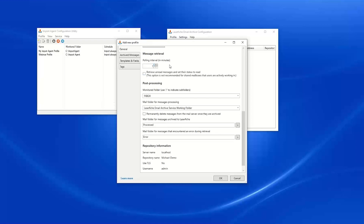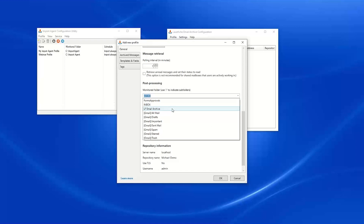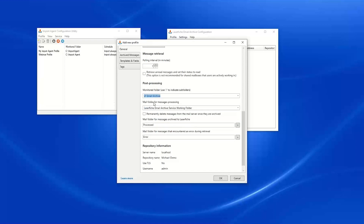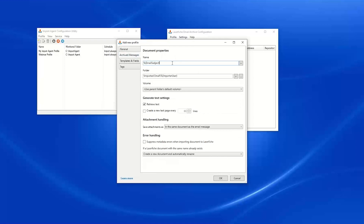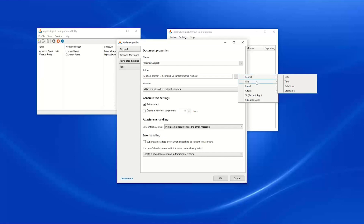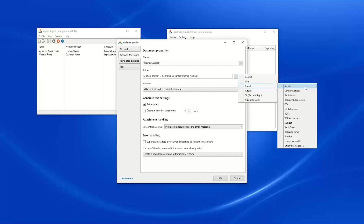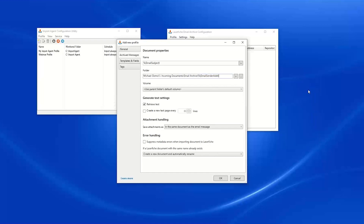I am going to watch this folder every minute, and I am going to watch for anything in my Laserfiche email archive folder. I'll leave the other options as defaults. Under Archived Messages, I am going to name these documents with the email subject. Our folder is going to be incoming documents, and under the email archive folder, I want these to be filed by sender address — so whoever sent that email will have a folder under our email archive folder where those documents will live.